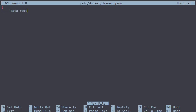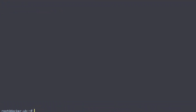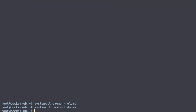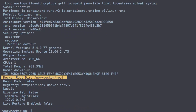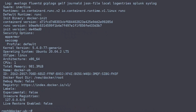We set data-root to /new/docker/root, then go through and reload everything. There we go — now we have our Docker root directory set to /new/docker/root using our daemon.json file. Thanks!